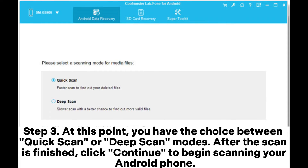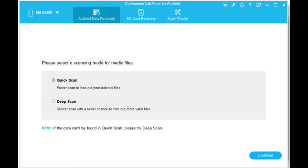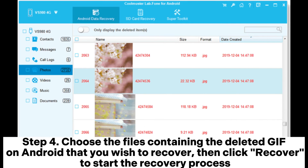Step 3. At this point, you have the choice between quick scan or deep scan modes. After the scan is finished, click Continue to begin scanning your Android phone.